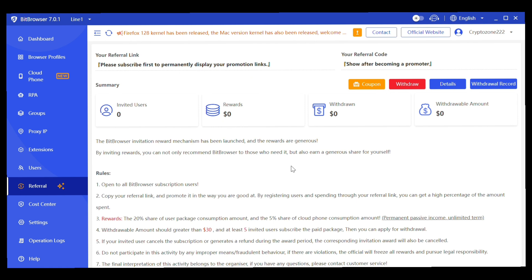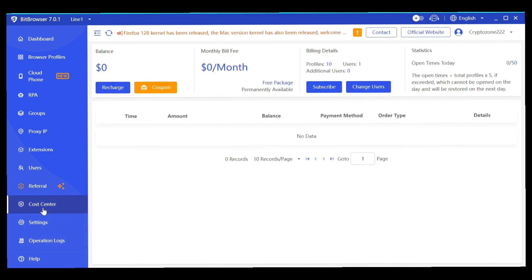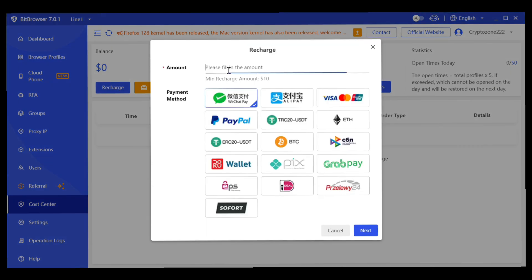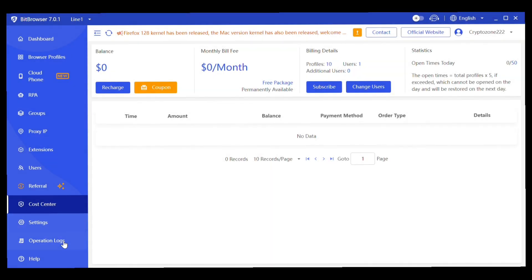To use the premium version of Bit Browser, you need to subscribe by clicking on Recharge. Enter the amount you want to pay — the minimum is $10. Then select your payment method: Visa, PayPal, TRC20 USDT, Ethereum, TRC20 USDT Bitcoin, PX Wallet, GrabPay, and other options. Click Next and complete your payment.